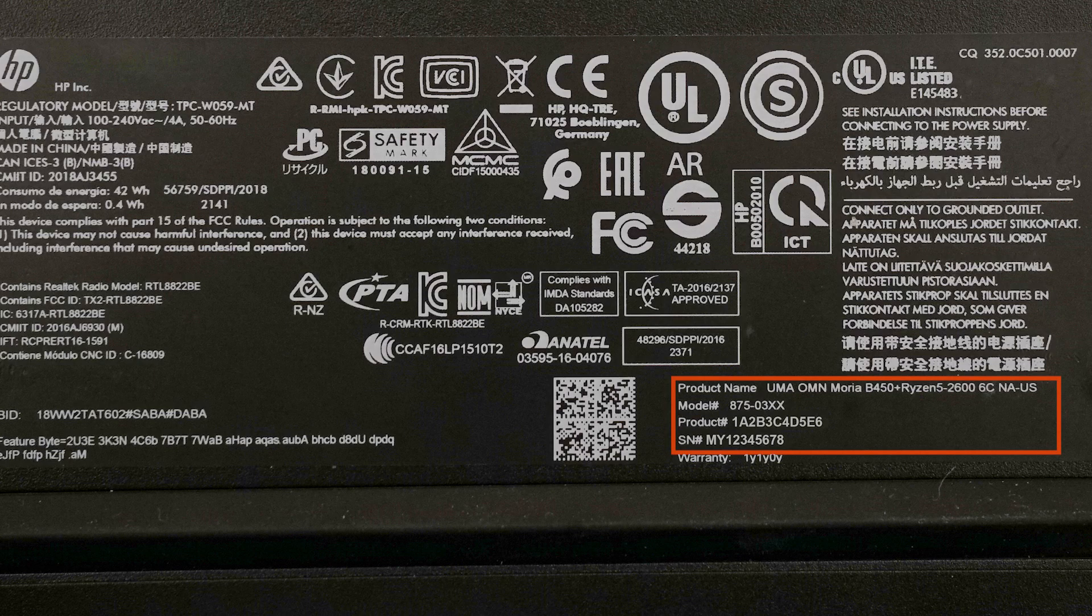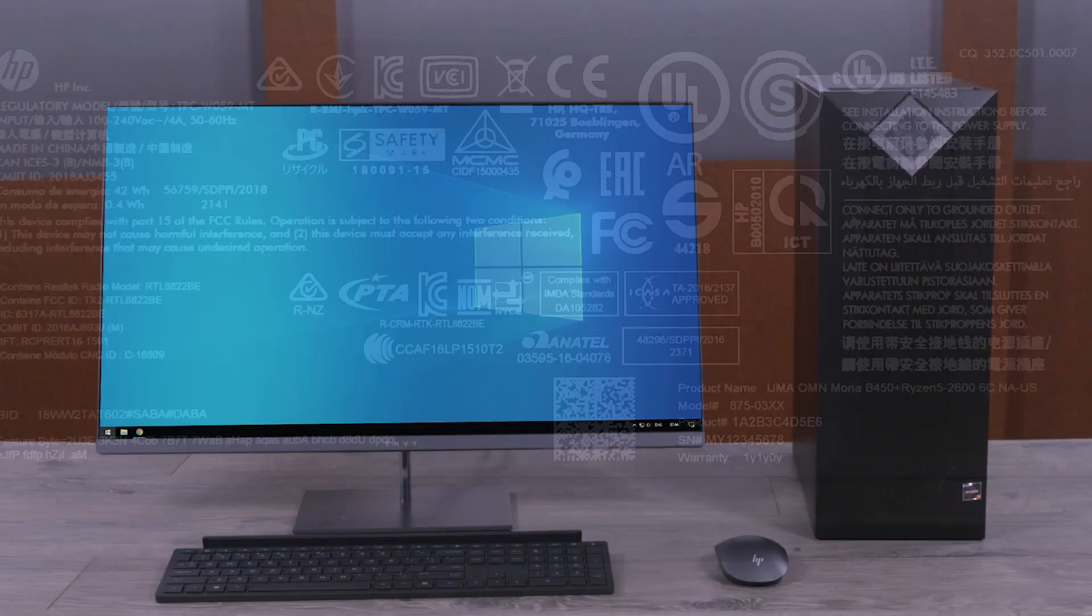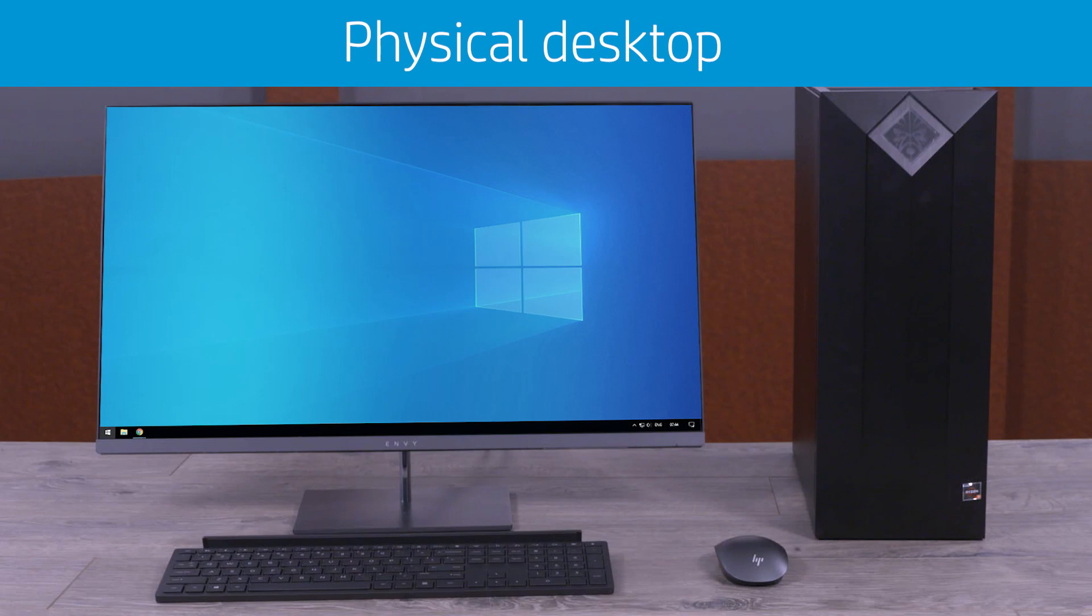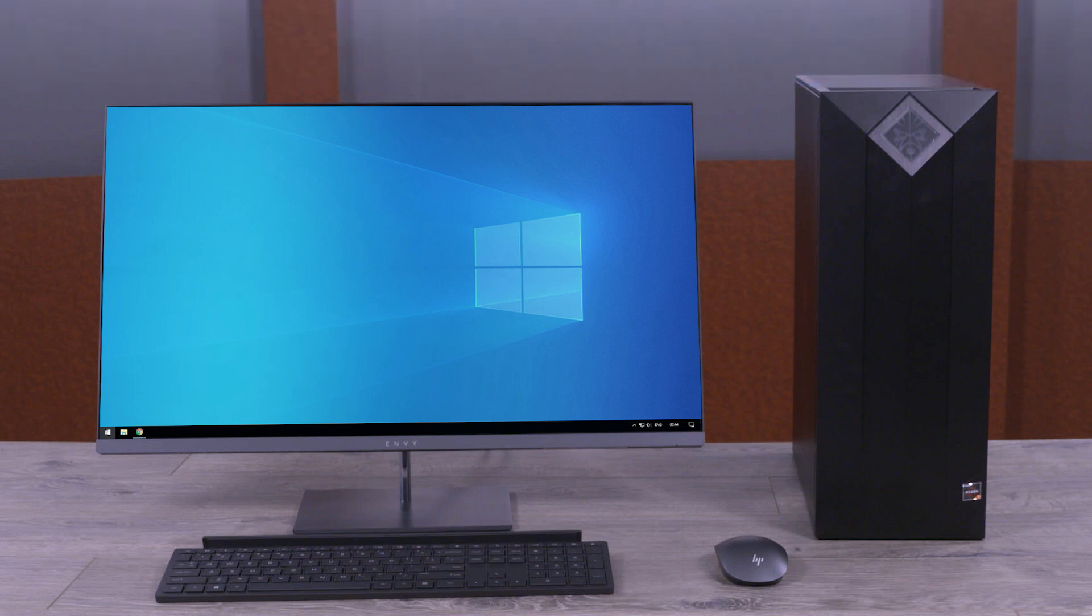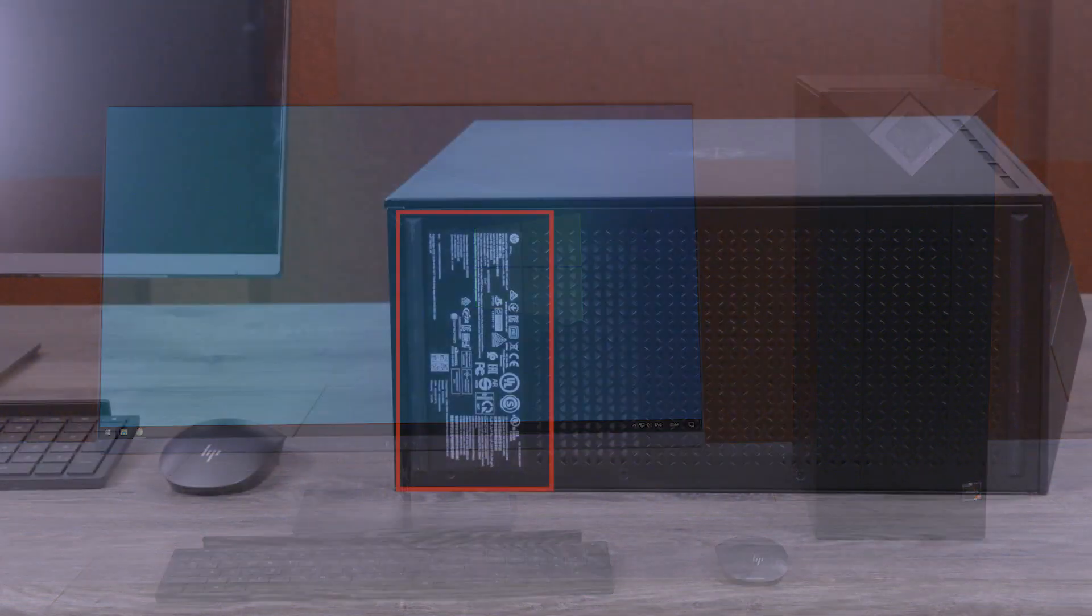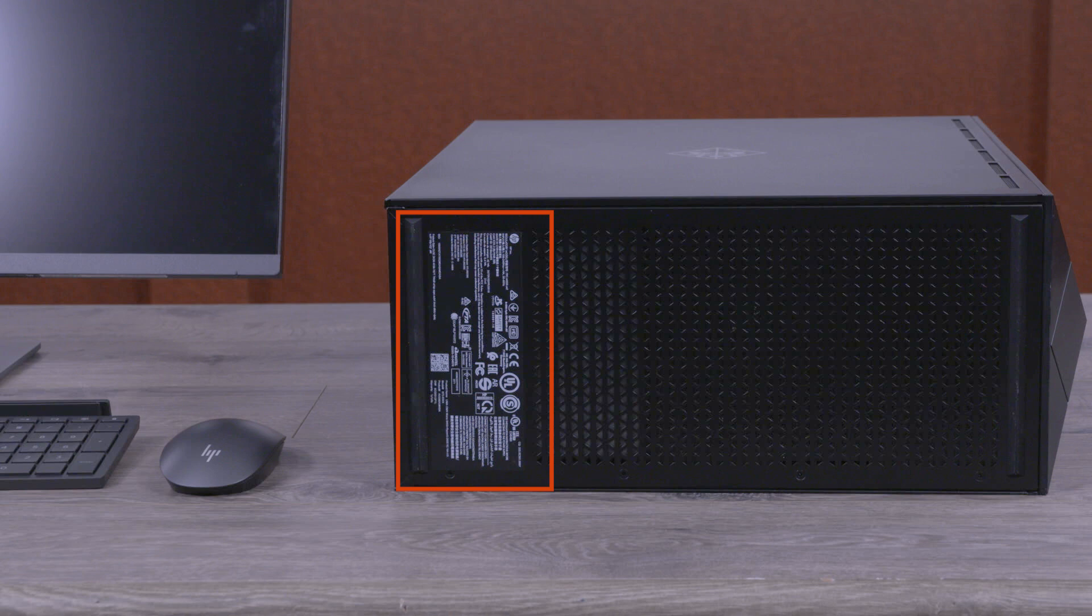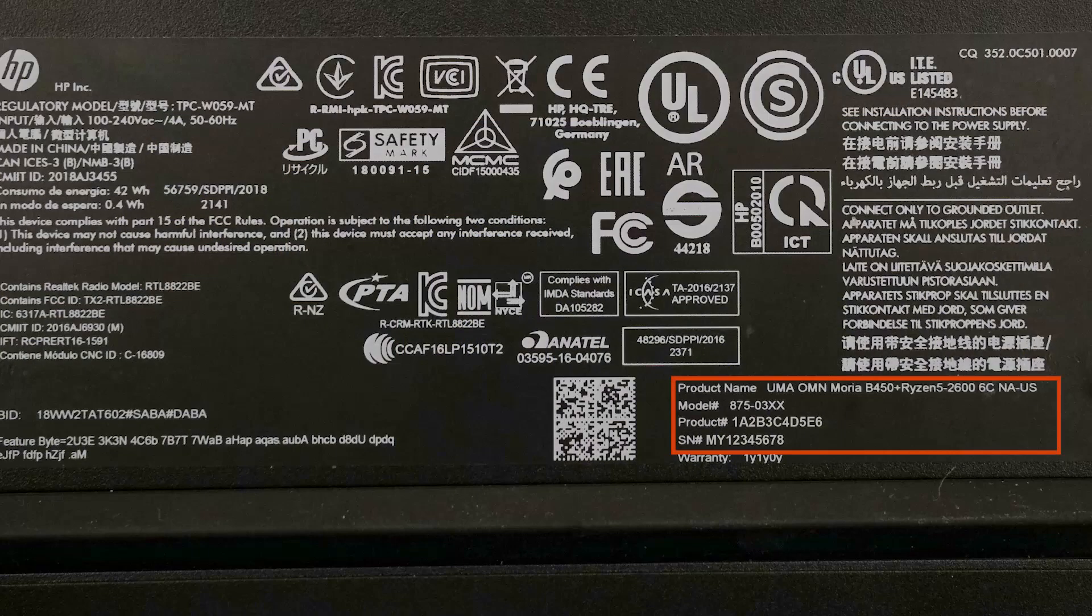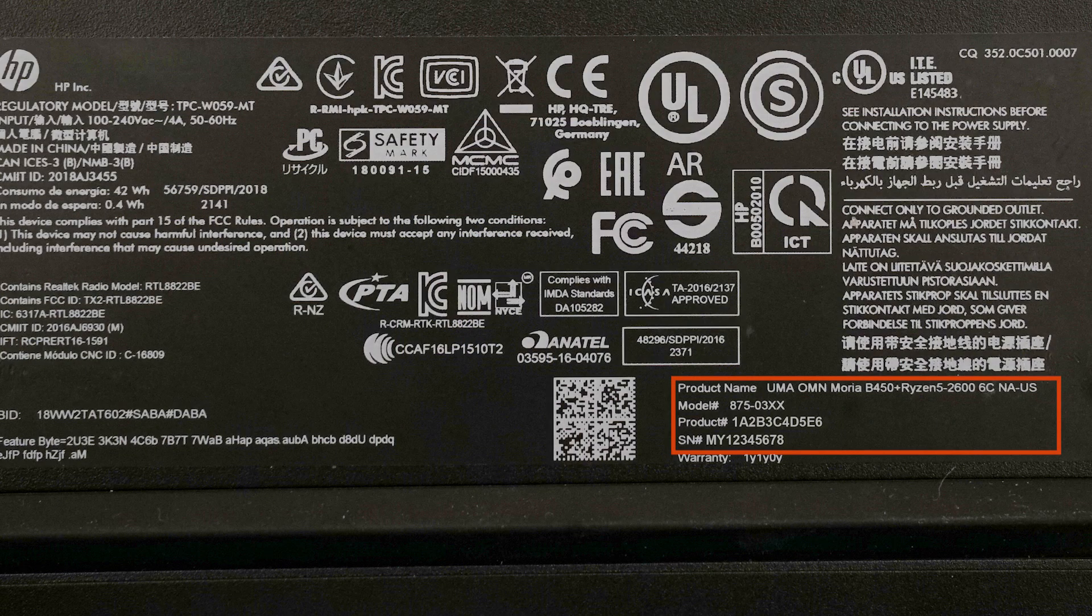Check the following locations to find your desktop model name and numbers. Check physical locations on the desktop for a product label that displays the desktop model name and number. The product label might be on the top, sides, back, or front of the computer.